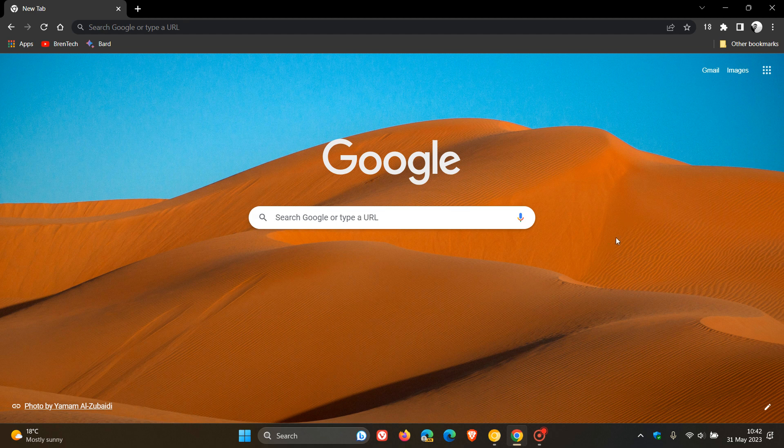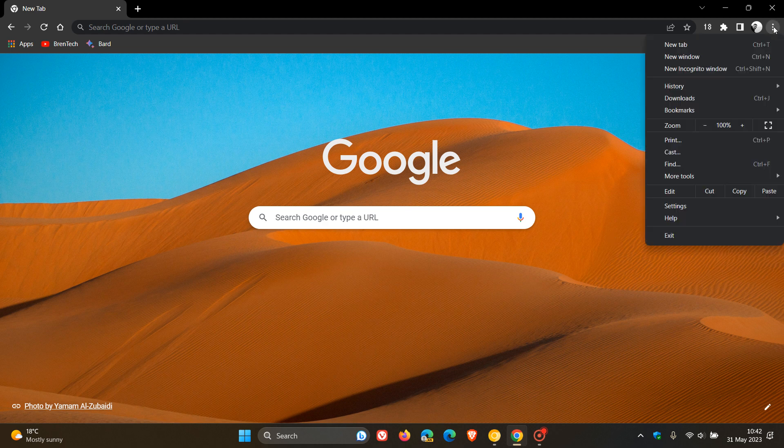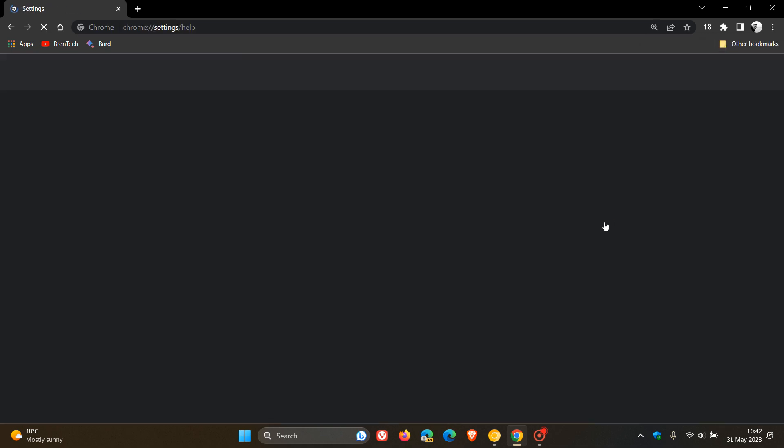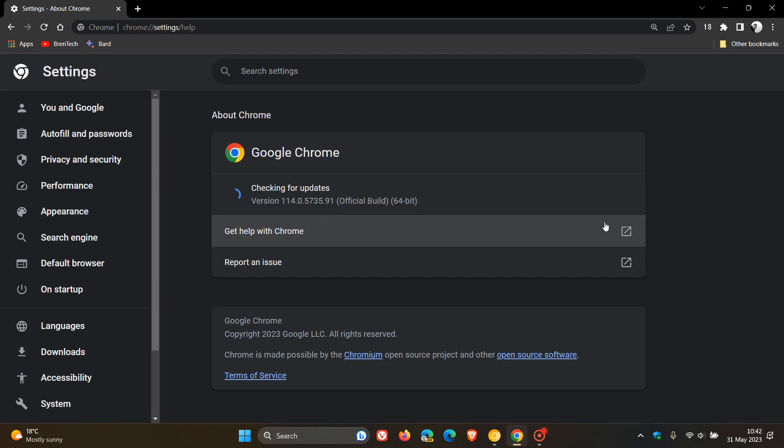Now, because your browser is your first line of defense, just to double check that you have this update. And to do this, we head to the menu, as always, help about Google Chrome and the latest version in bold now. Now, after this update has been applied, as mentioned, is version 114, with the point release being bumped up to 0.5735.91.